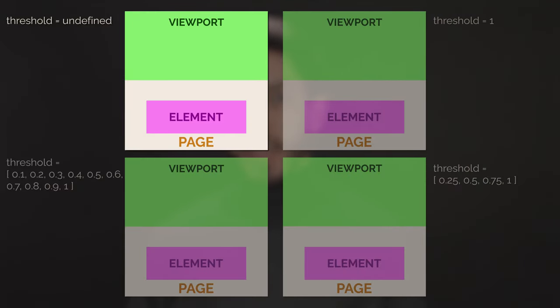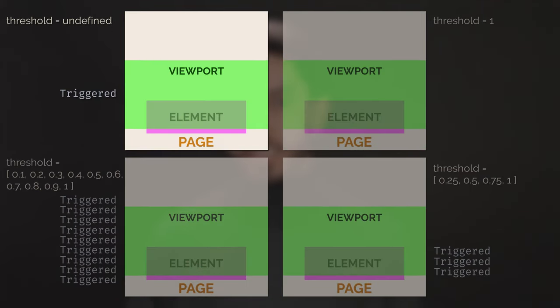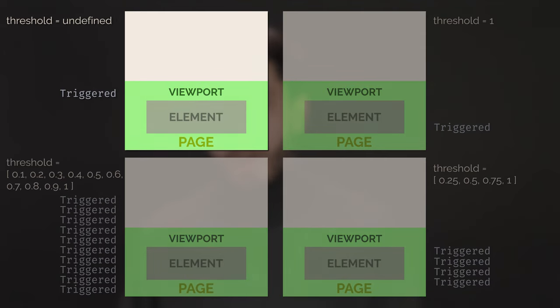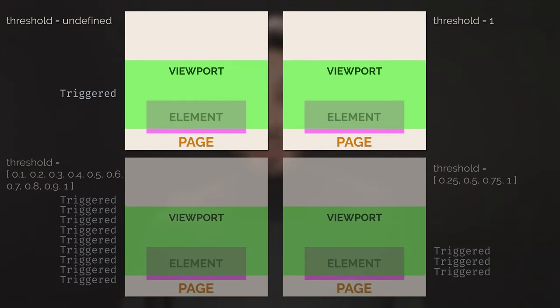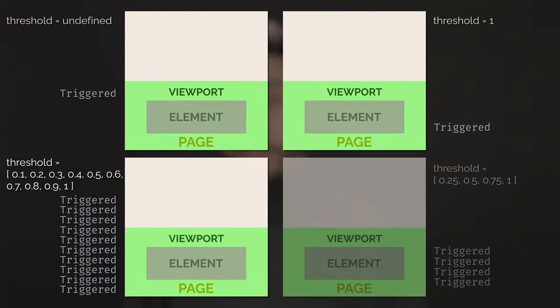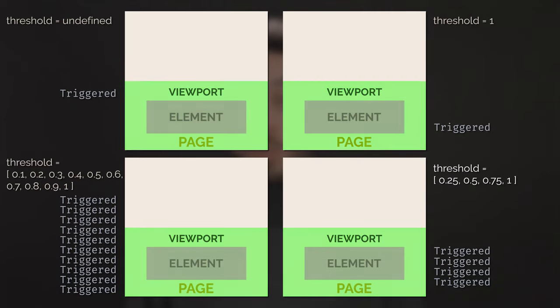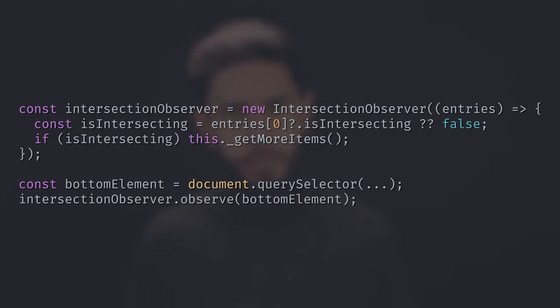By default, the Intersection Observer triggers as soon as even 1 pixel of your element is visible. You can change that behavior with the threshold option — you can tell it to trigger only when 100% of the element is visible, or every 10%, or every 25%. For our purposes, we want to know when the user reaches the bottom of the page, so we will add an element to the bottom of the page and listen to intersections on that element. As soon as 1 pixel of that element becomes visible, we request more items.